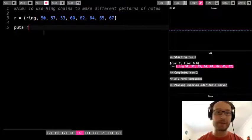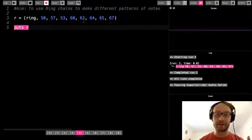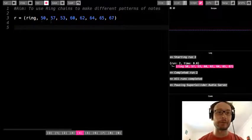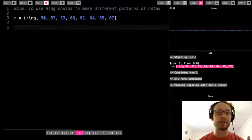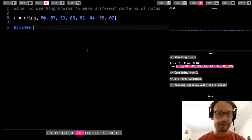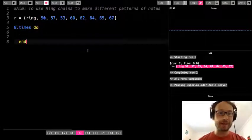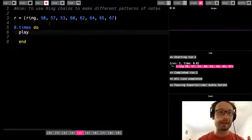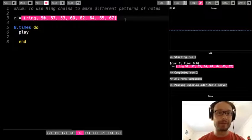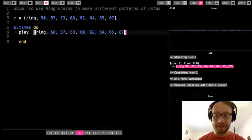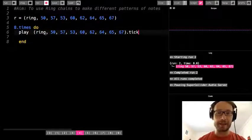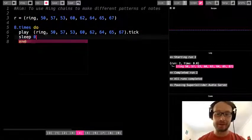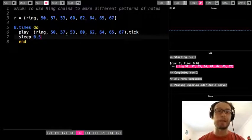So I'm going to write puts R, okay? So I have this ring. I made a variable. R equals this ring. So now if I put R, it shows me that ring, okay? So now this variable equals this ring of numbers. So if we remember how a ring works, I have 1, 2, 3, 4, 5, 6, 7, 8. So I'm going to do like 8.times do, then end, and play.